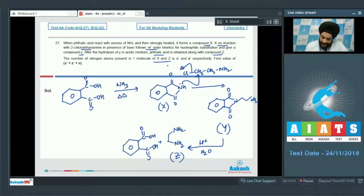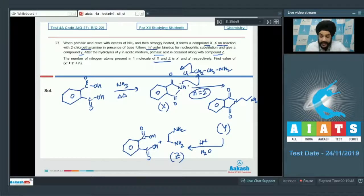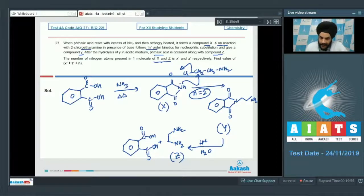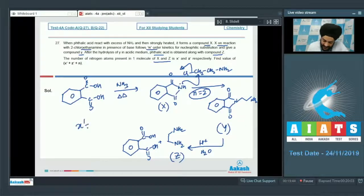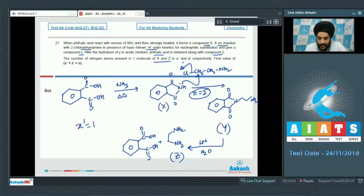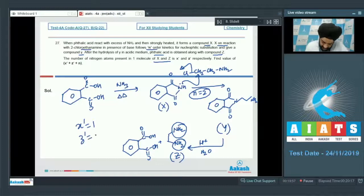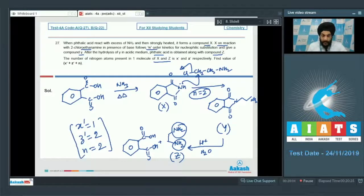The value of N (reaction order) is 2, since it is an SN2 reaction. X' (nitrogen atoms in compound X, phthalimide) = 1. Z' (nitrogen atoms in compound Z, ethylenediamine) = 2. The sum X' + Z' + N = 1 + 2 + 2 = 5. The answer to question 27 is 5.